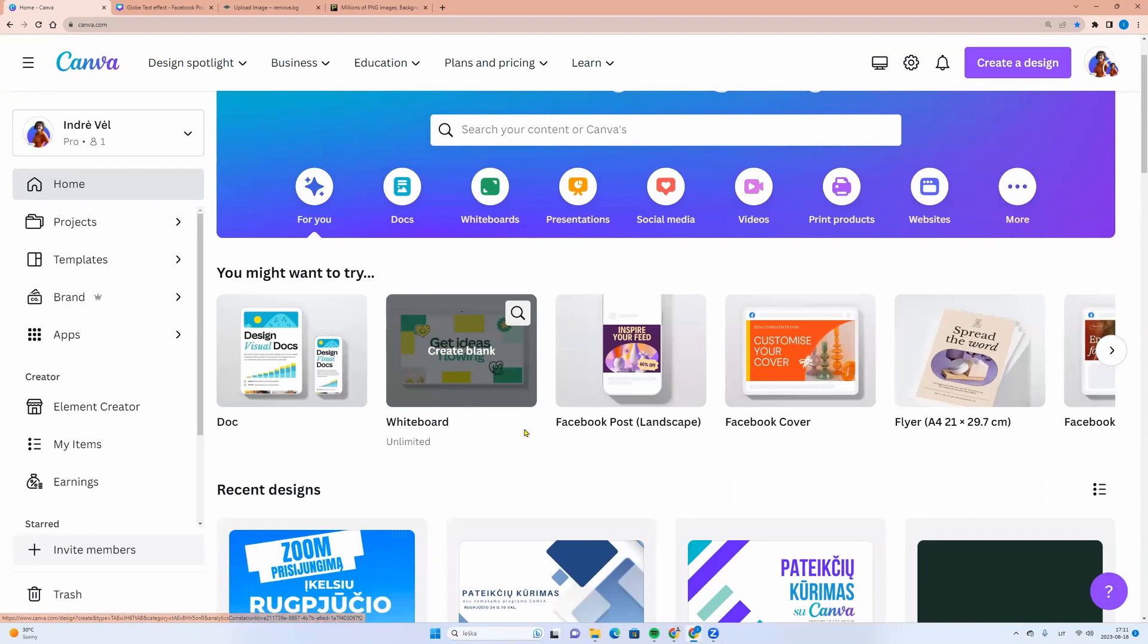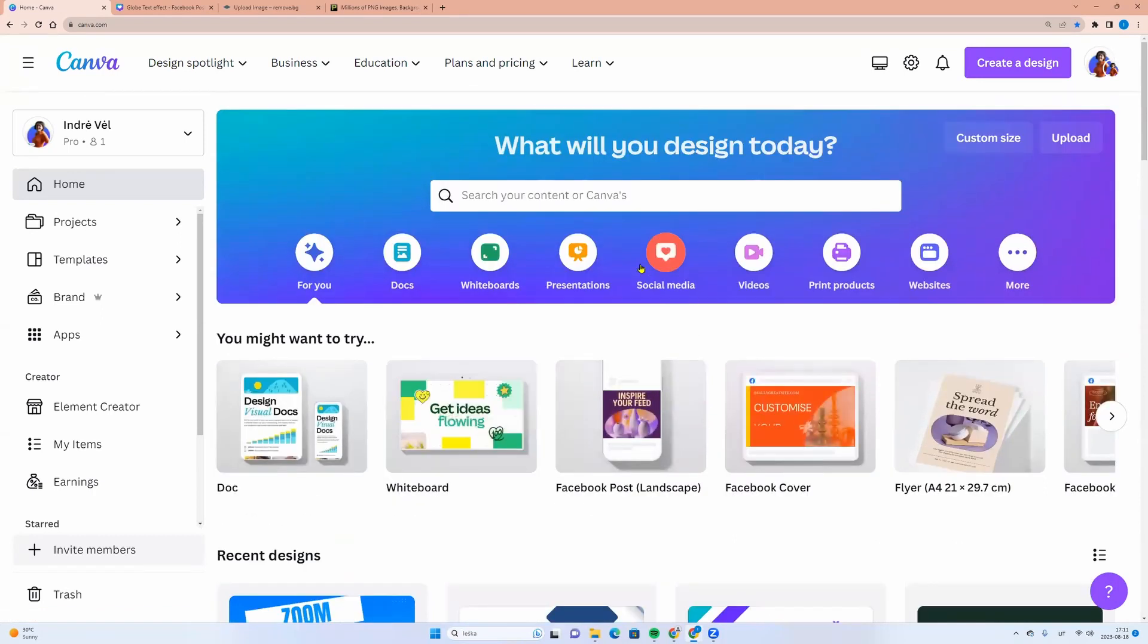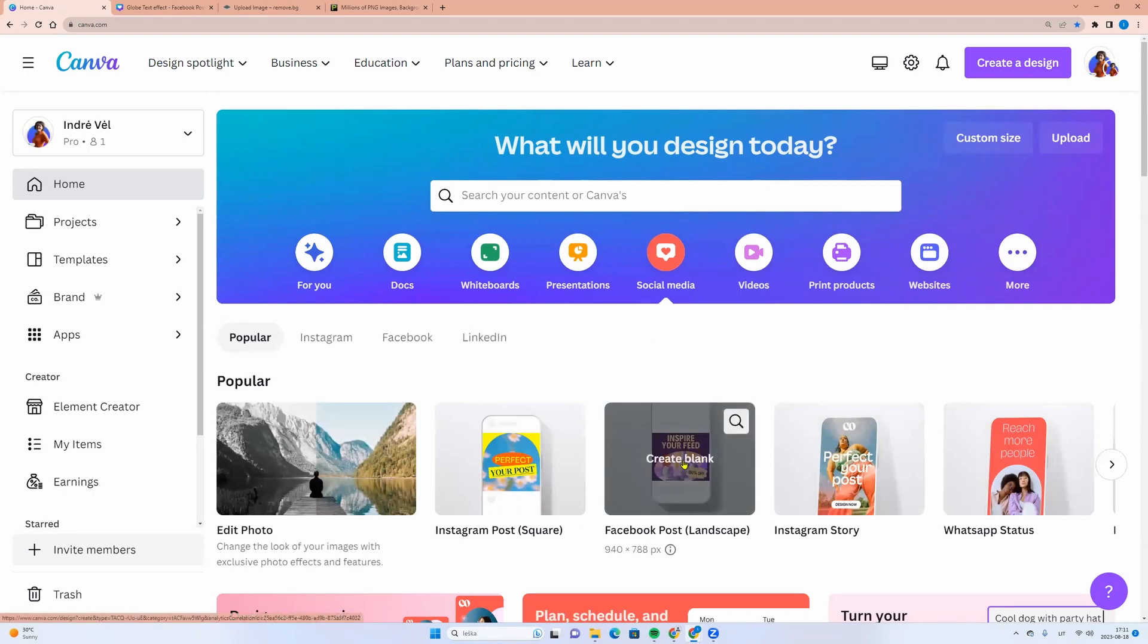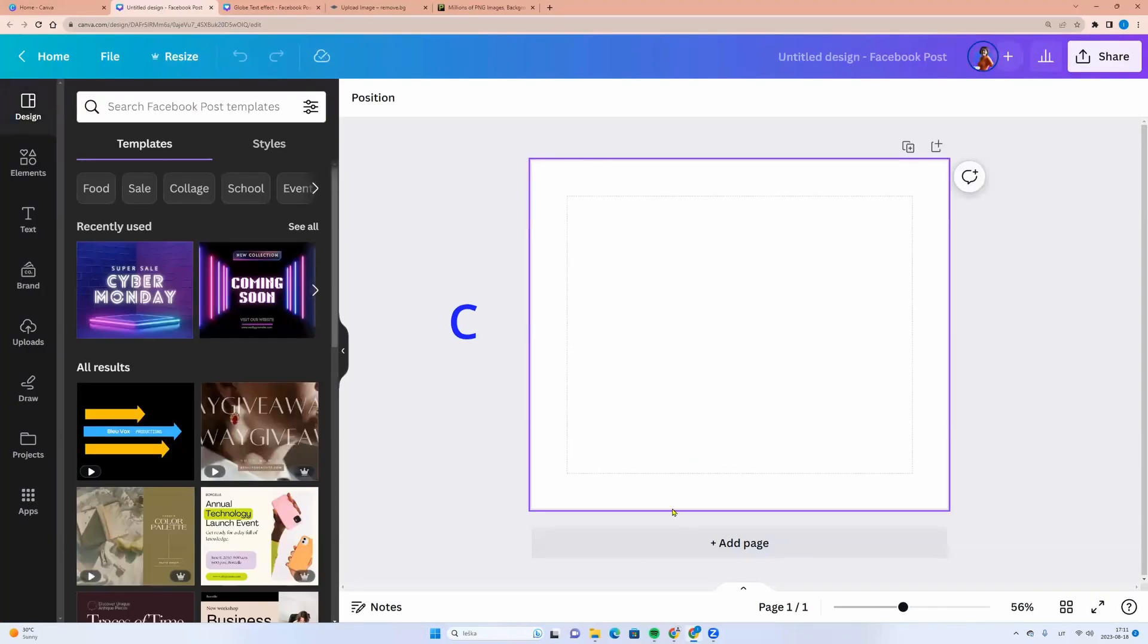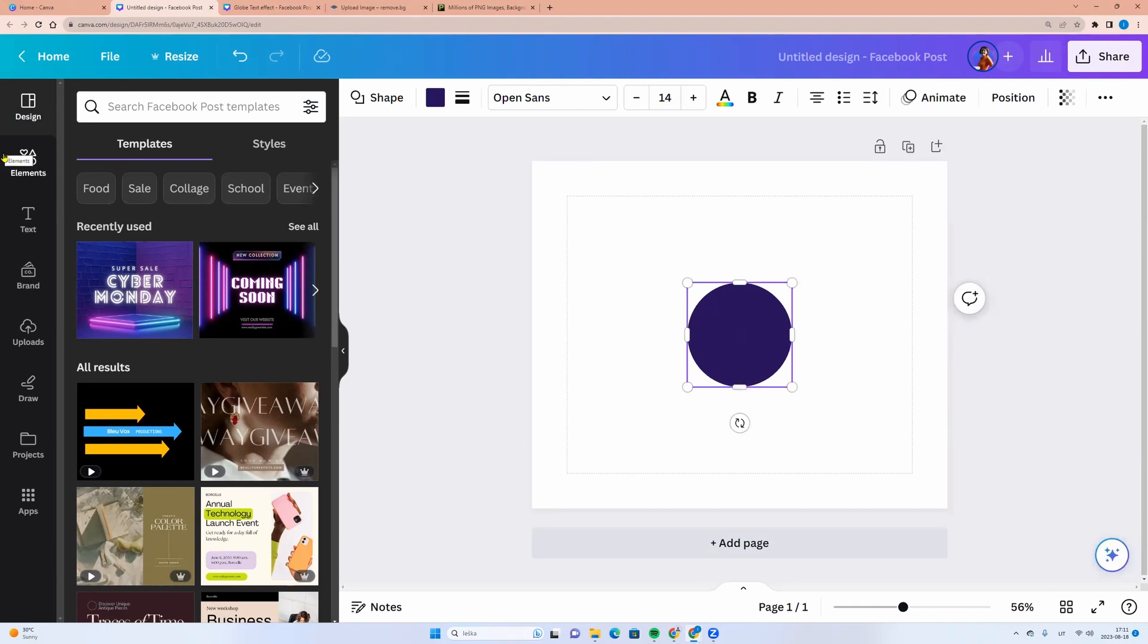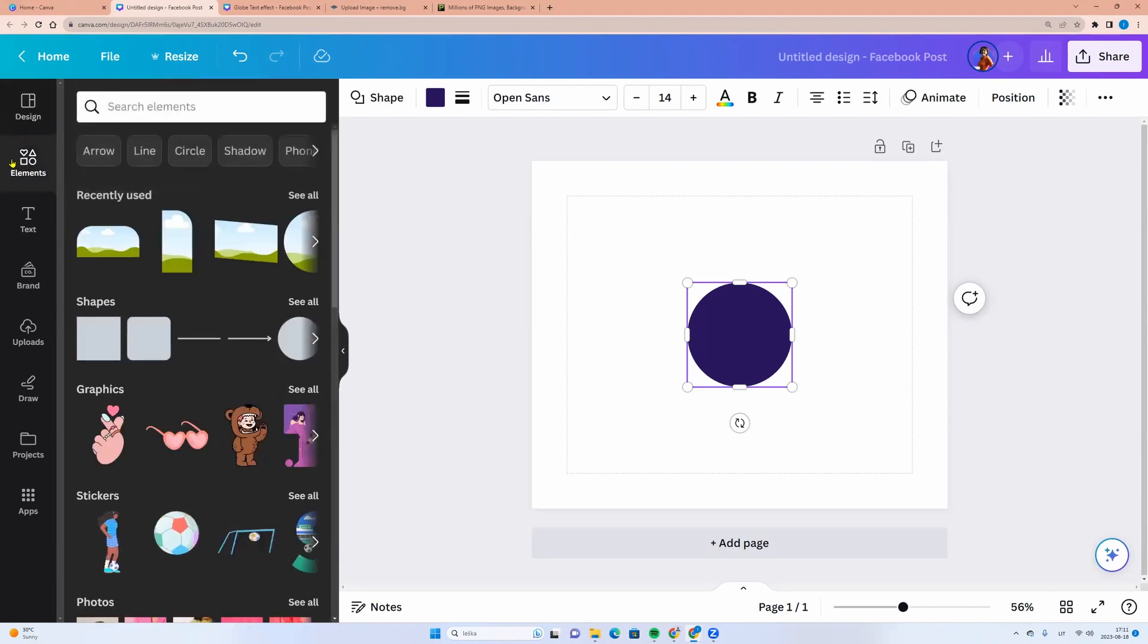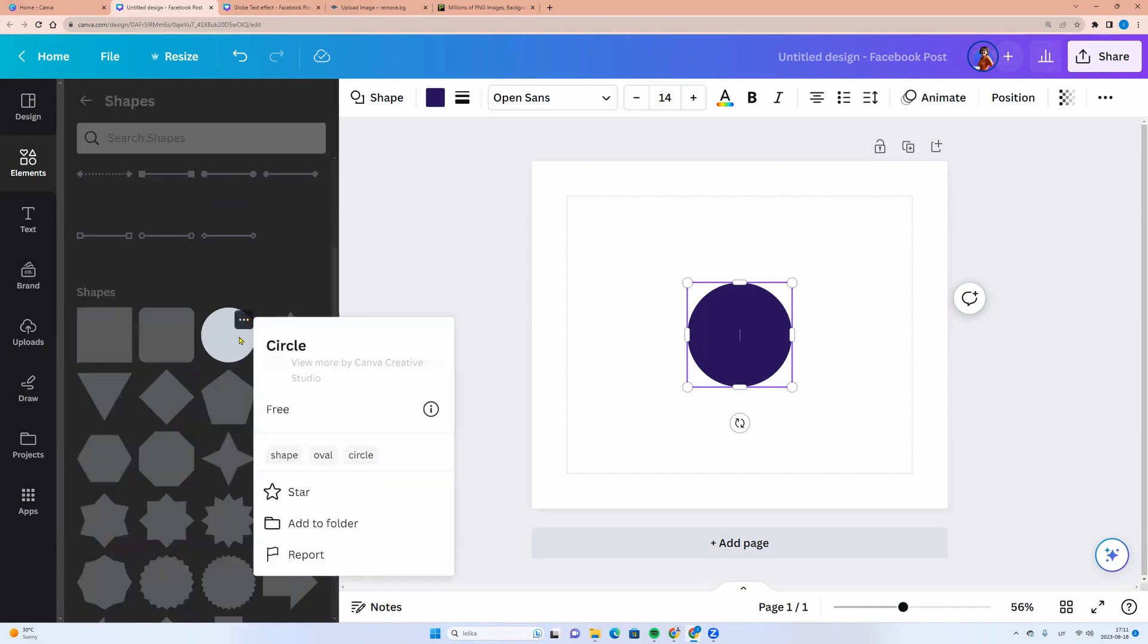Let's come back to Canva homepage and here we can select social media and Facebook post. Click Create blank. Now, let's click on the letter C to get a circle. If that doesn't work, go to left side menu Elements, Shapes, click See all and here you will find a circle.